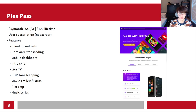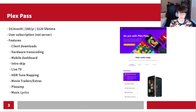Going through some of the Plex Pass features: client downloads on your device for videos and music, hardware transcoding, a really nice mobile dashboard that I use pretty frequently, intro skip for TV shows, the ability to watch live TV, HDR tone mapping for H.264, H.265, or MKV content, movie trailers and extras, Plexamp which is their solution for listening to music on mobile and desktop, and music lyrics when you're listening to music.